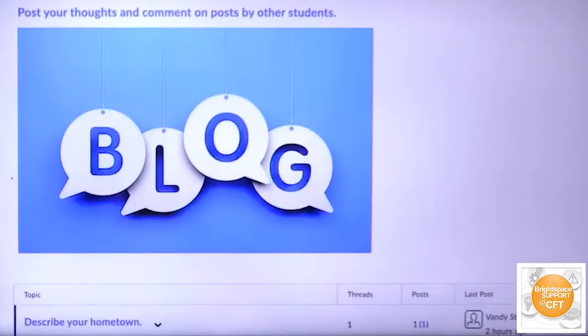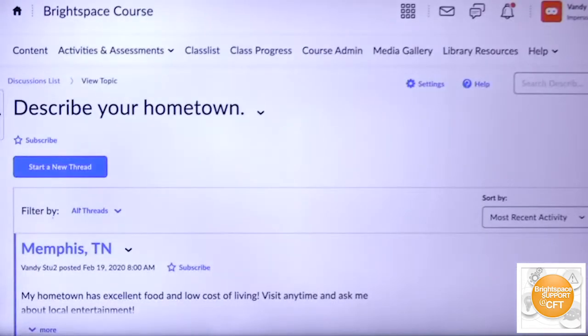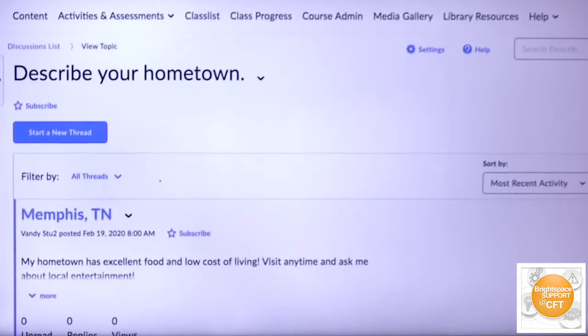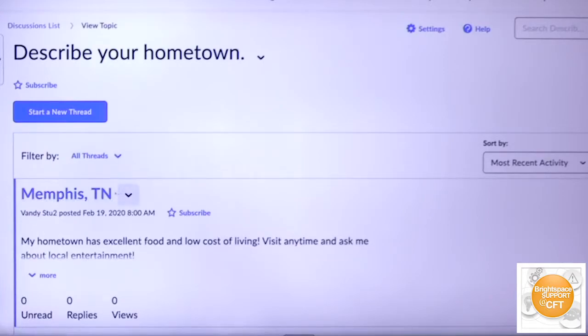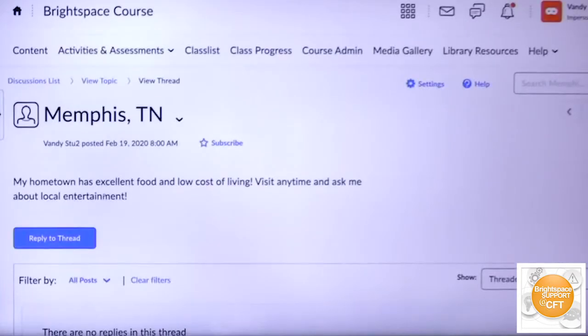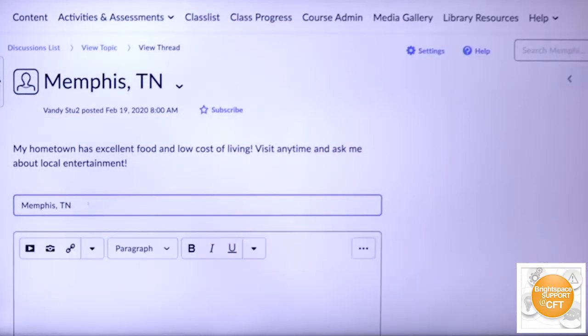I scroll down and see describe your hometown. I go here and you can see a student has already posted. You can go here as a student, read what other students have posted, and reply to that thread.